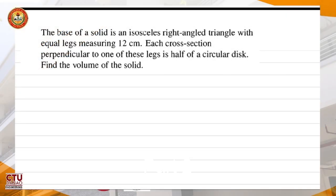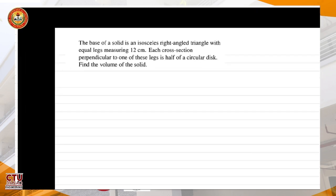Let's solve this problem. The base of a solid is an isosceles right triangle with equal legs measuring 12 centimeters. Each cross-section perpendicular to one of the legs is half of a circular disc. Find the volume of the solid.